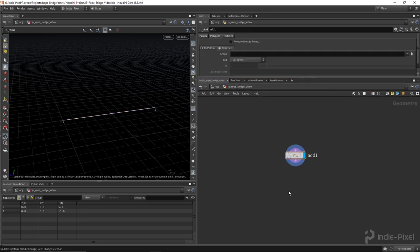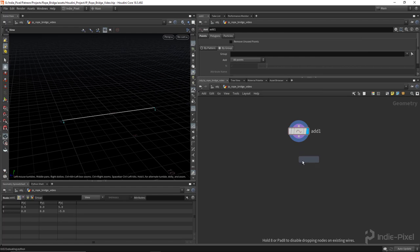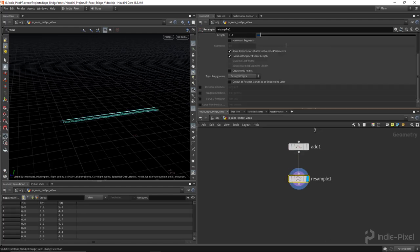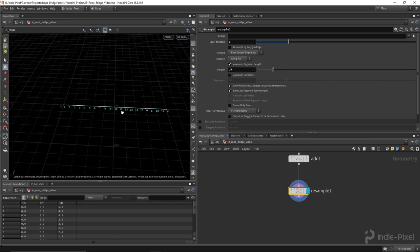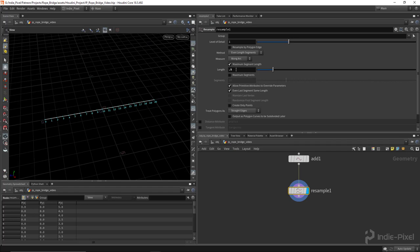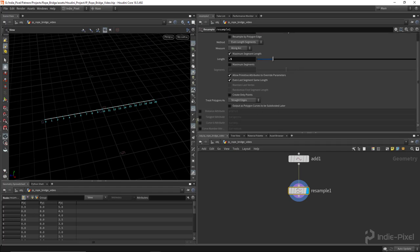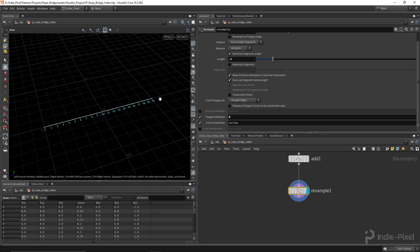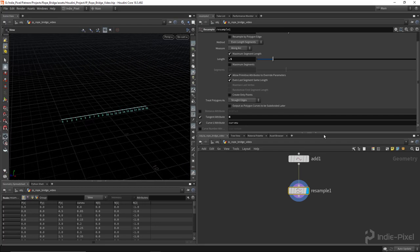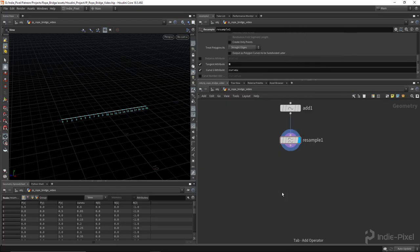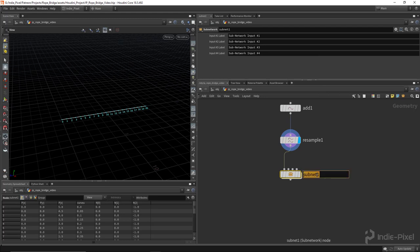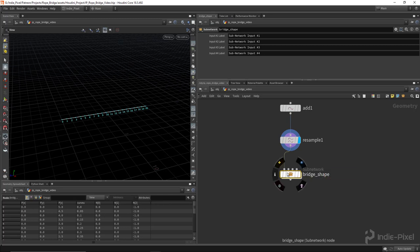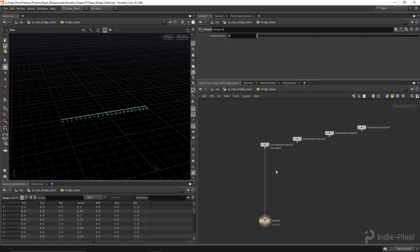Now I want to create the hanging shape for the bridge. First I'm going to create a Resample node, set the length to 0.5, and then for the attributes I want to turn on the tangent attributes. Rather than the tangent, I want to send that into the normal - that actually creates our flow normals for us as well. With that done I'm going to create a subnet to keep my systems contained, and I'll call this 'Bridge Shape'.